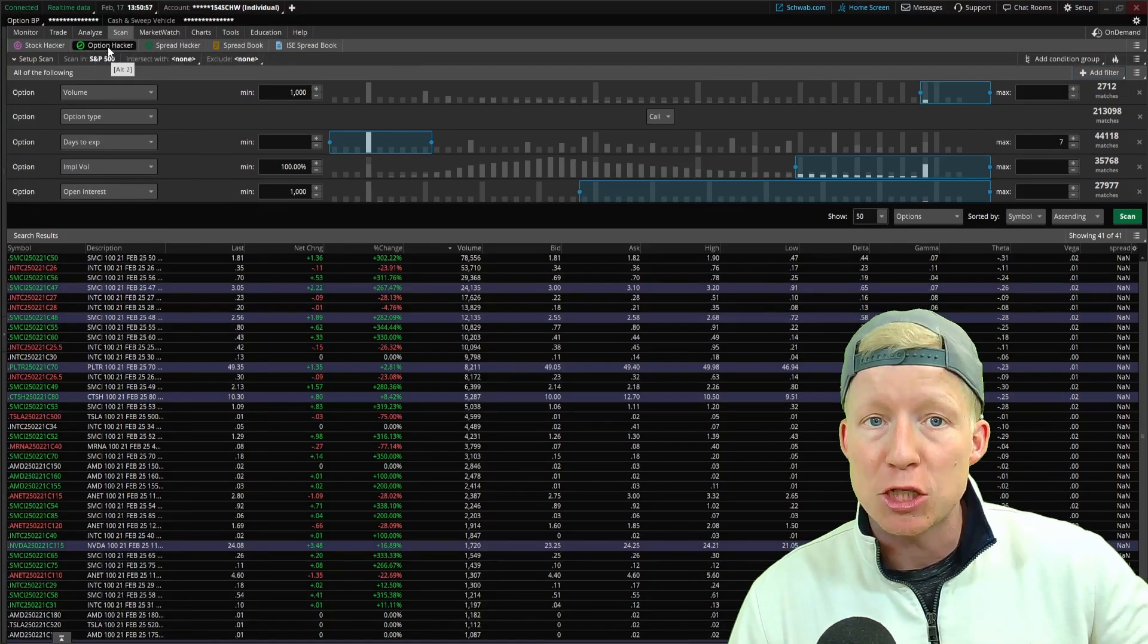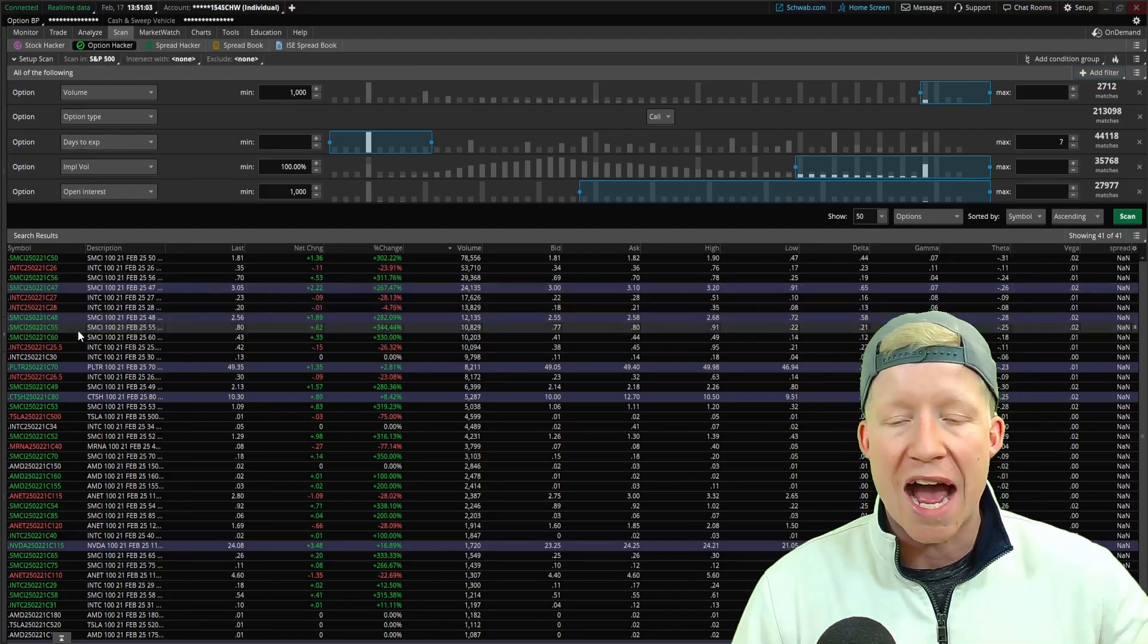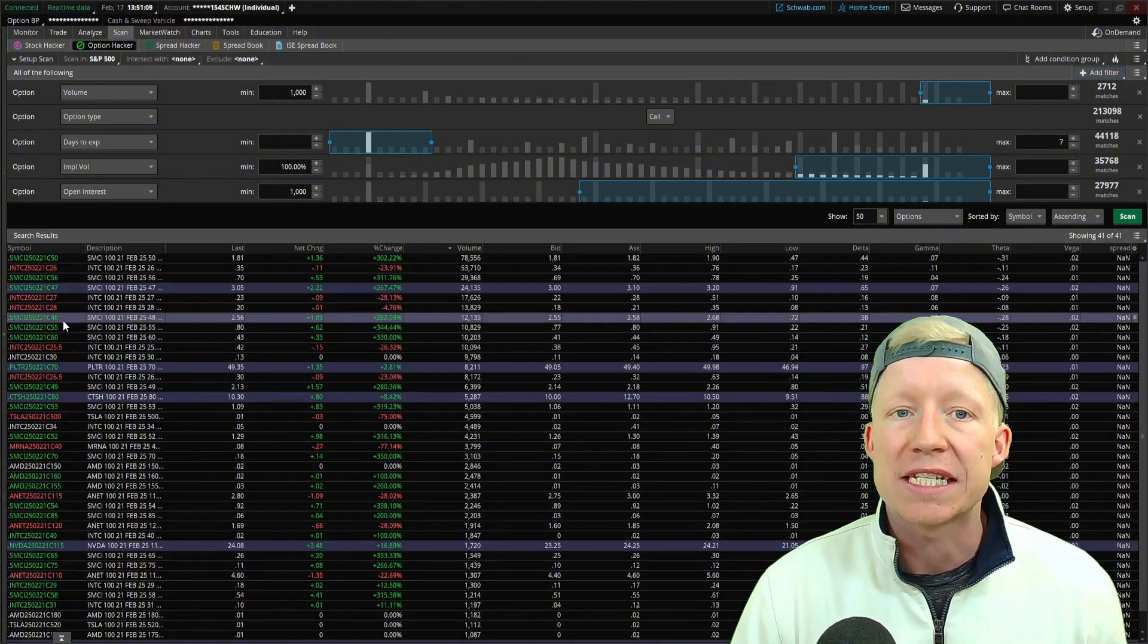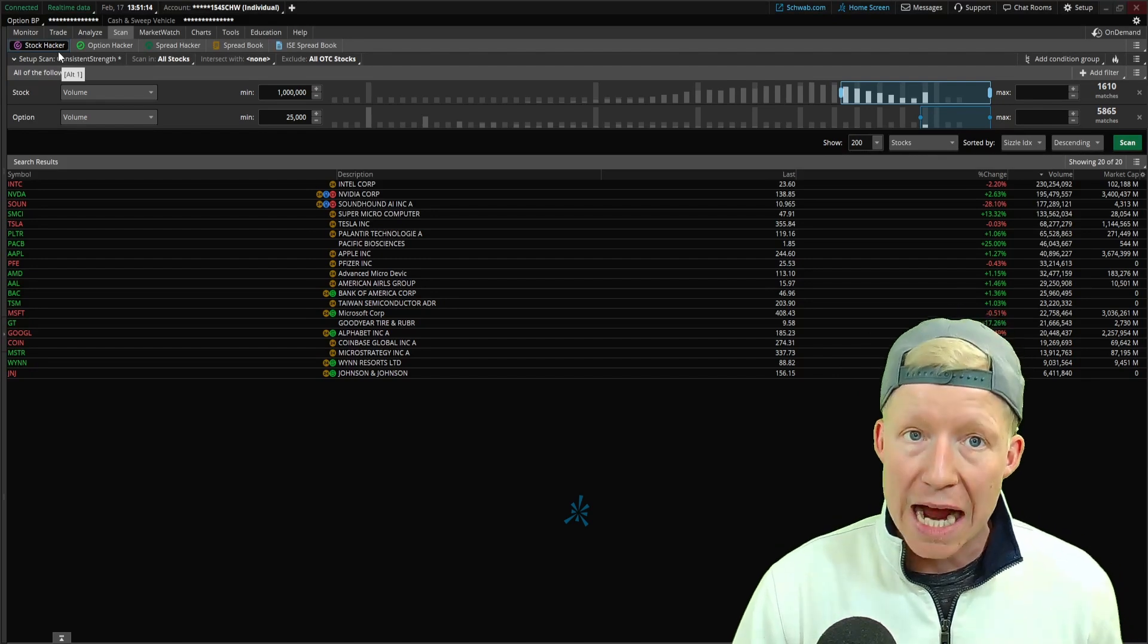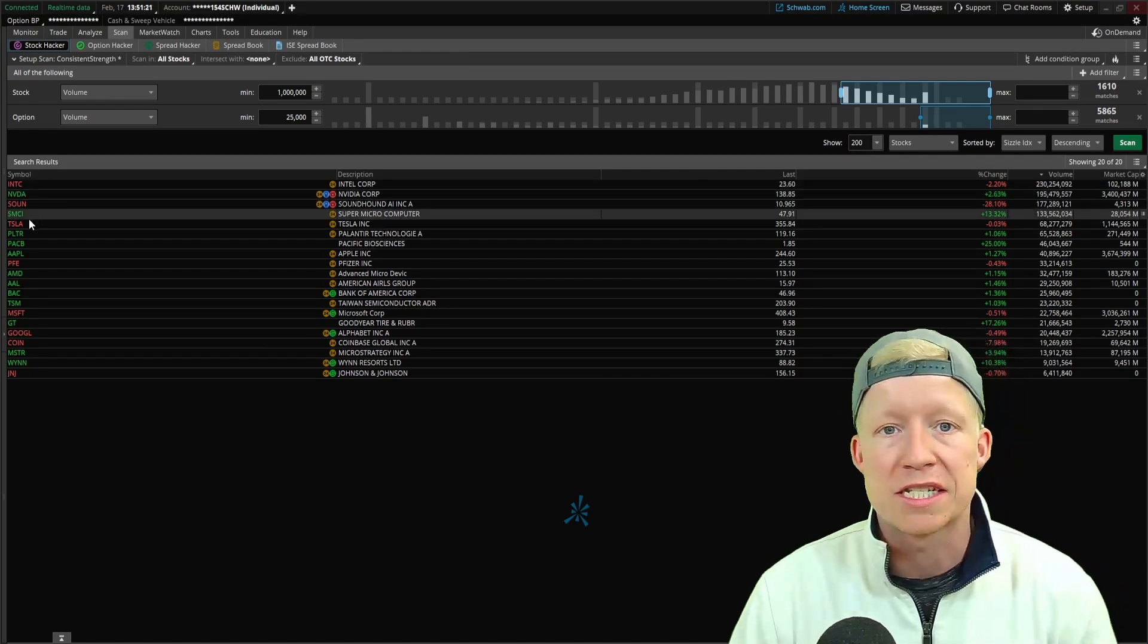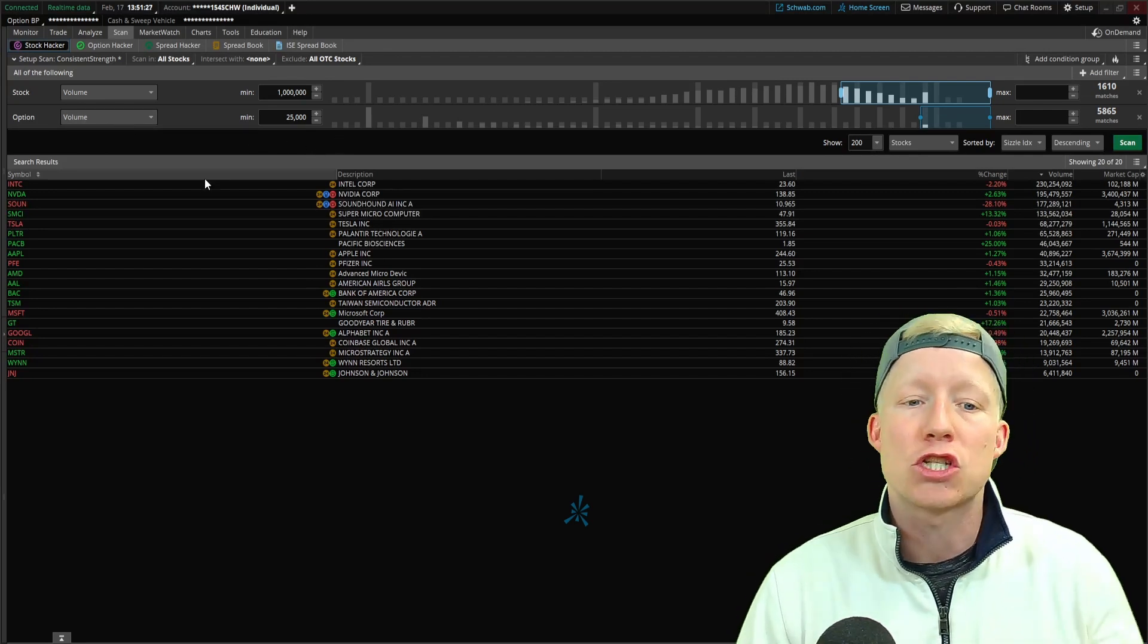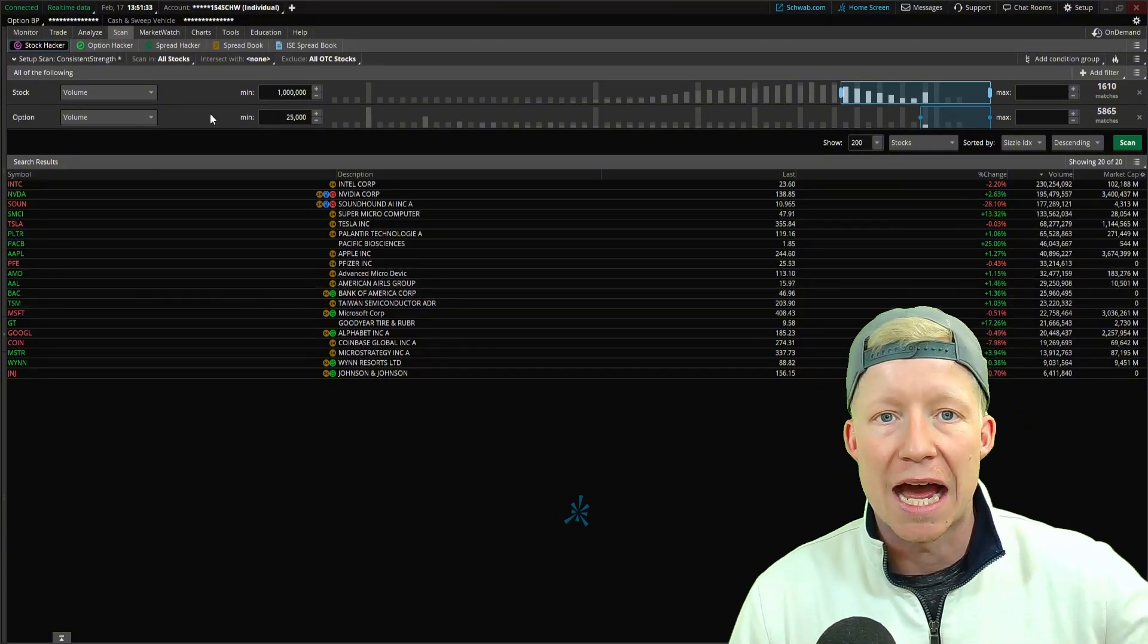We can utilize the option hacker sub tab within the scan tab on Thinkorswim. And what this is going to do is return to you specific option chains in the results. Whereas instead we could utilize the normal stock hacker within this still using option filters, but this will now only return us stocks in which the filter settings are set to true. So let's go ahead and start here with some ideas within the stock hacker before we move over into the option hacker tab.